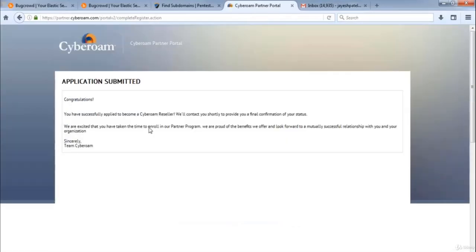As you can see over here, our application has been submitted and we have successfully bypassed insecure reCAPTCHA. So that's all for this video. Thanks a lot for watching this tutorial.